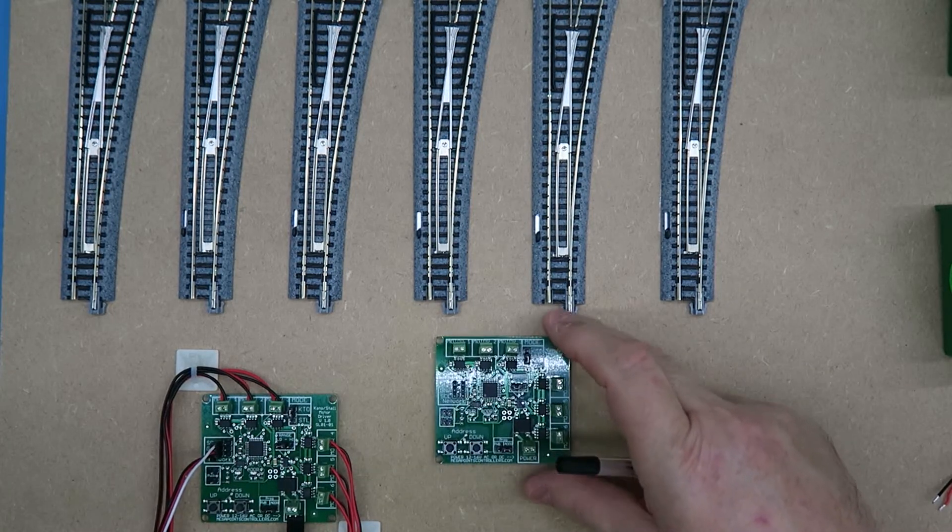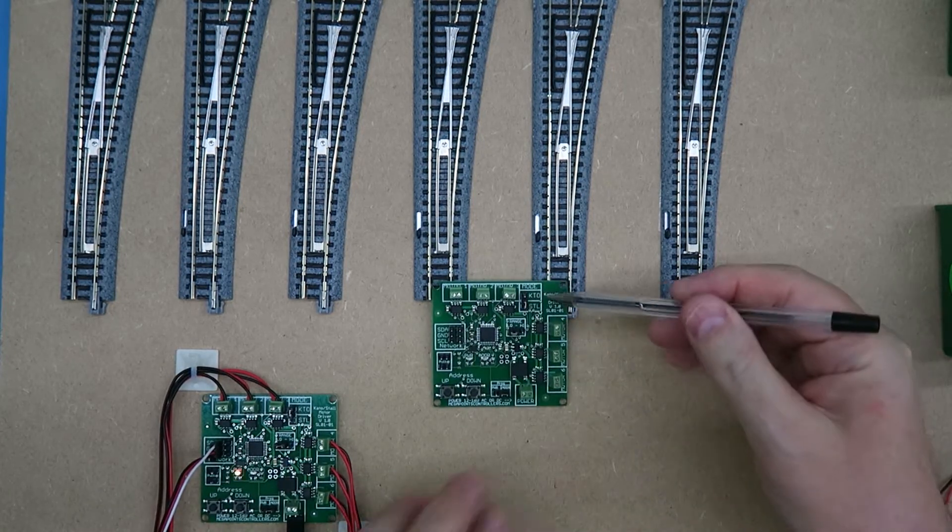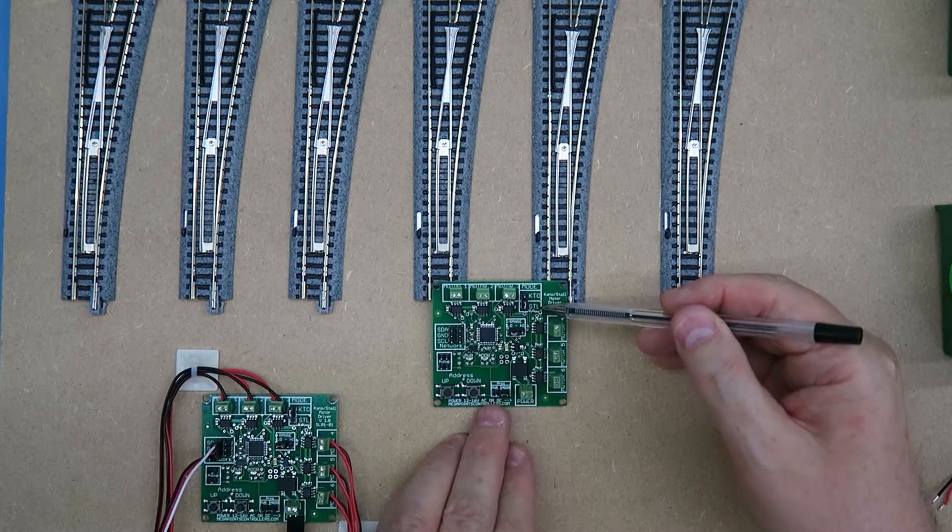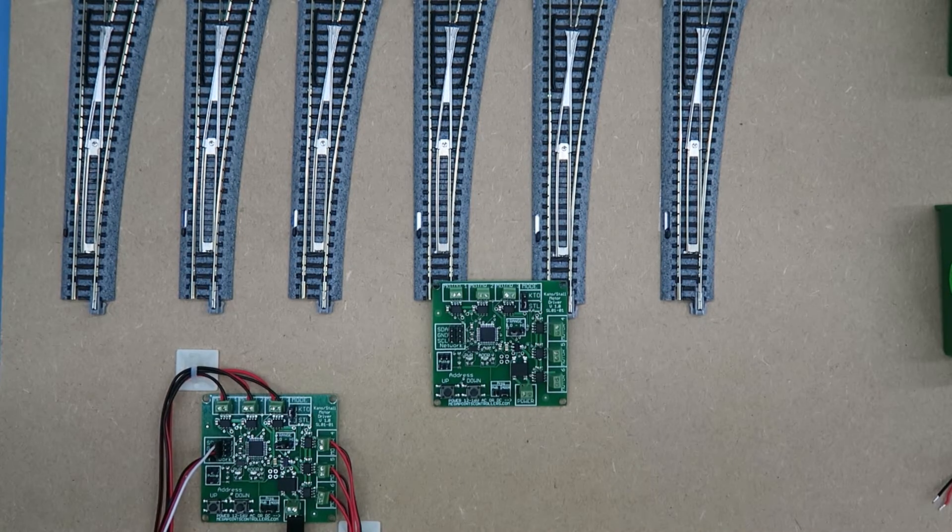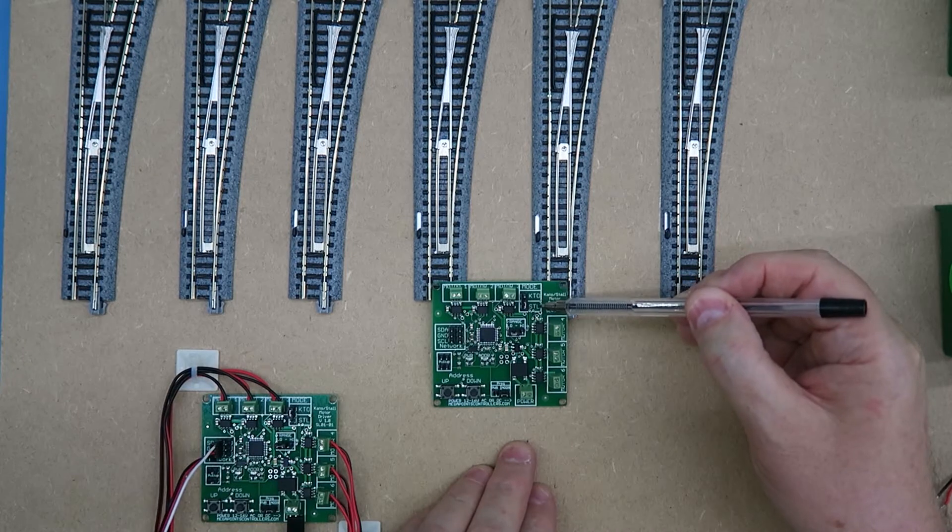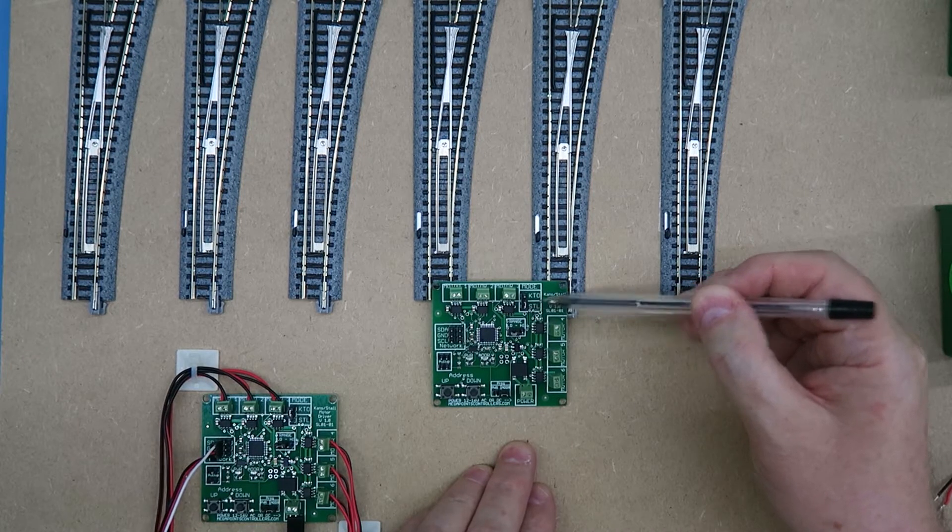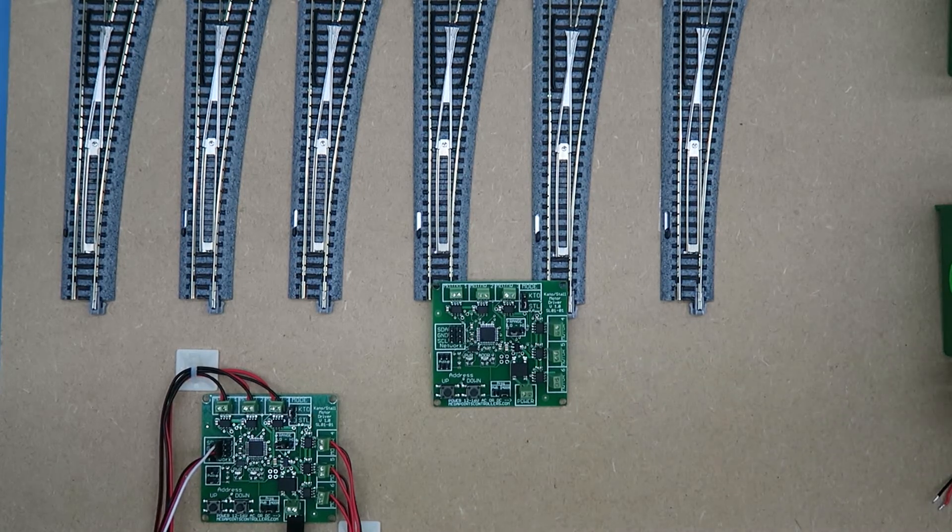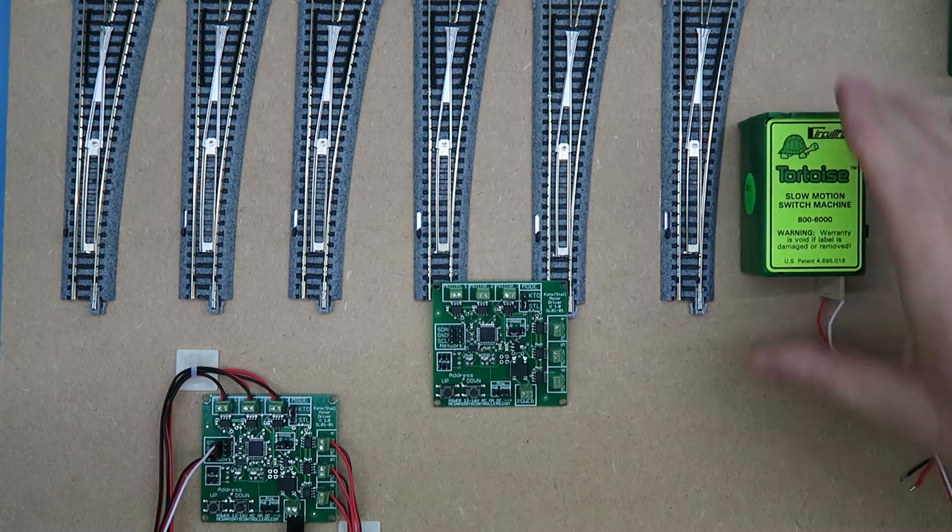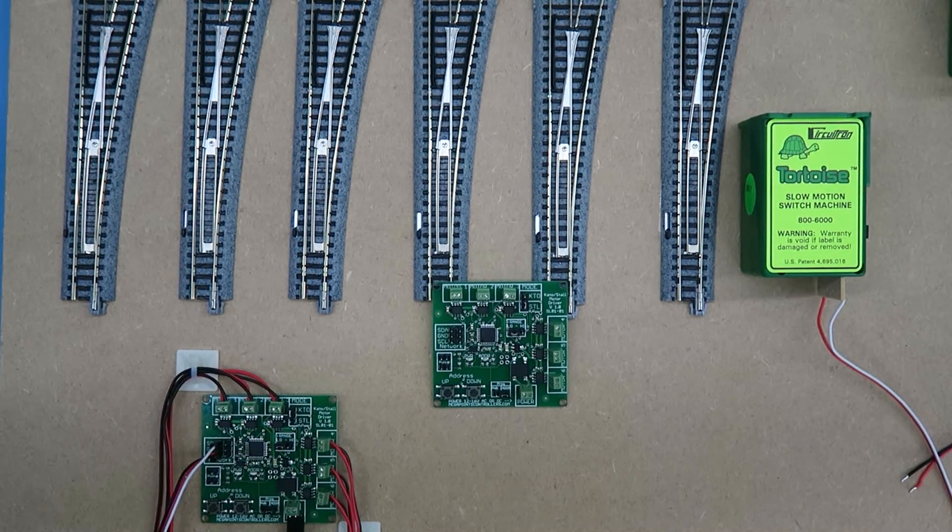If I take this board, I've set the jumper to the STL or stall position. I've set the output to the STL or stall motor position, and this will allow me to connect something such as a Tortoise motor to it.